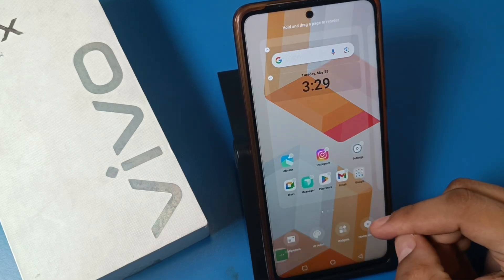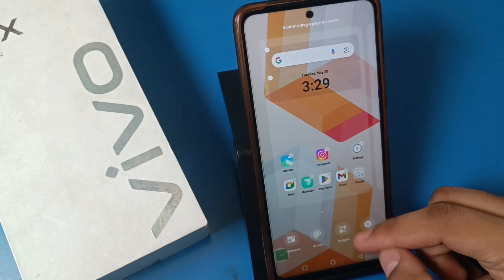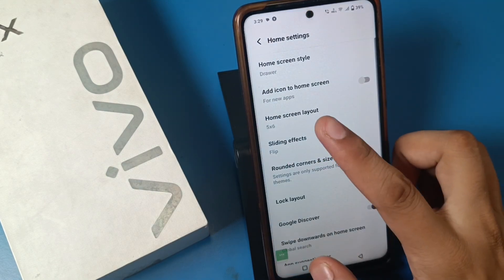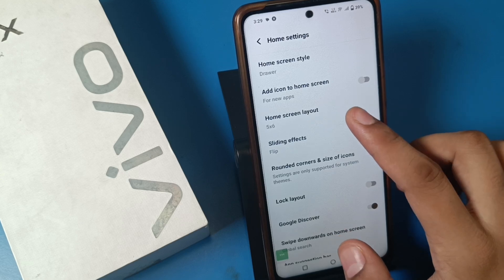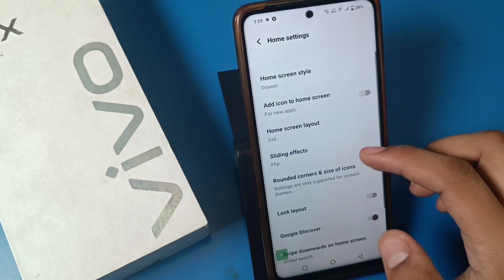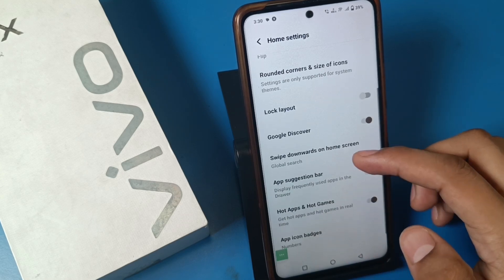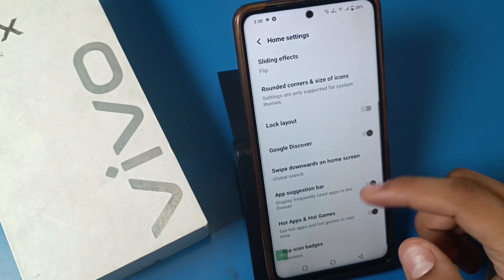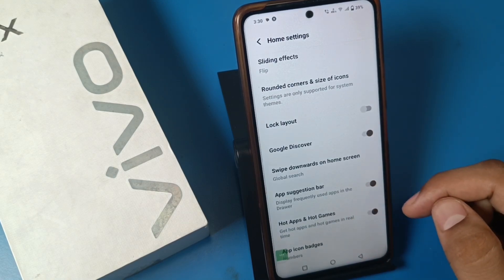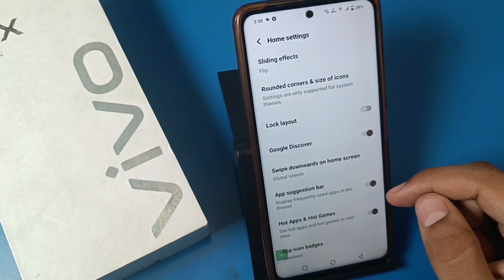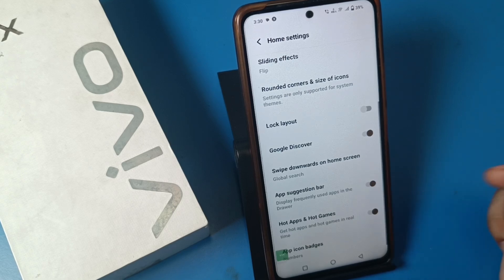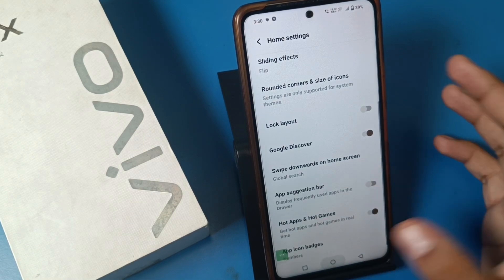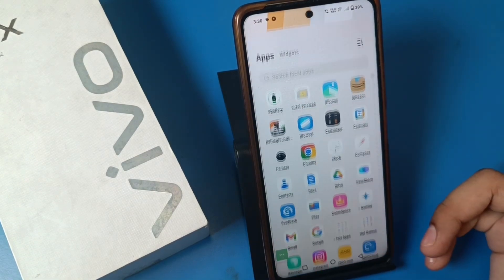Then you see there is a home screen option — click on it, and here just swipe down. You can see there is an app suggestion bar. You have to just disable this — like this. Press back.